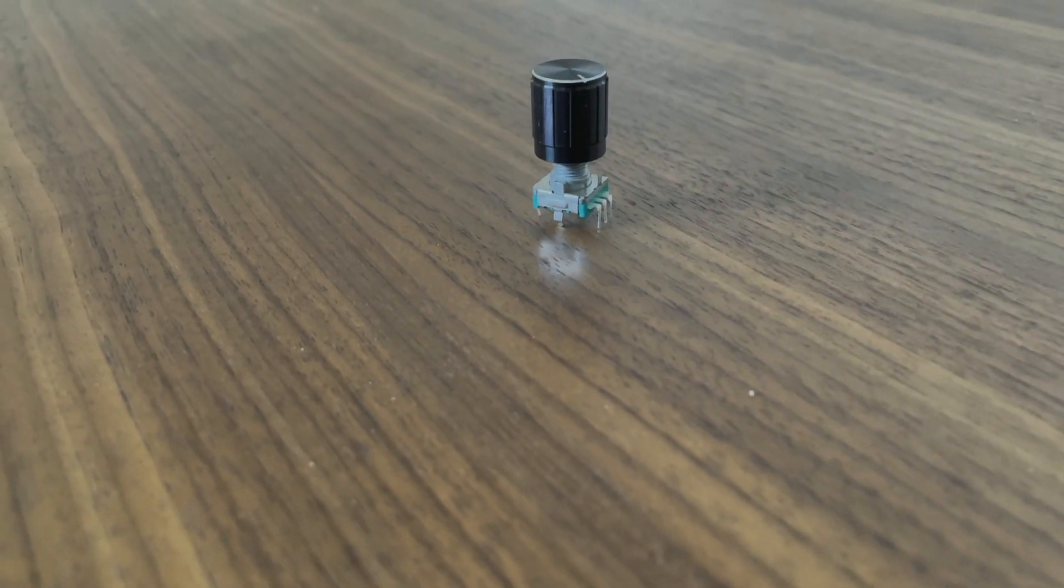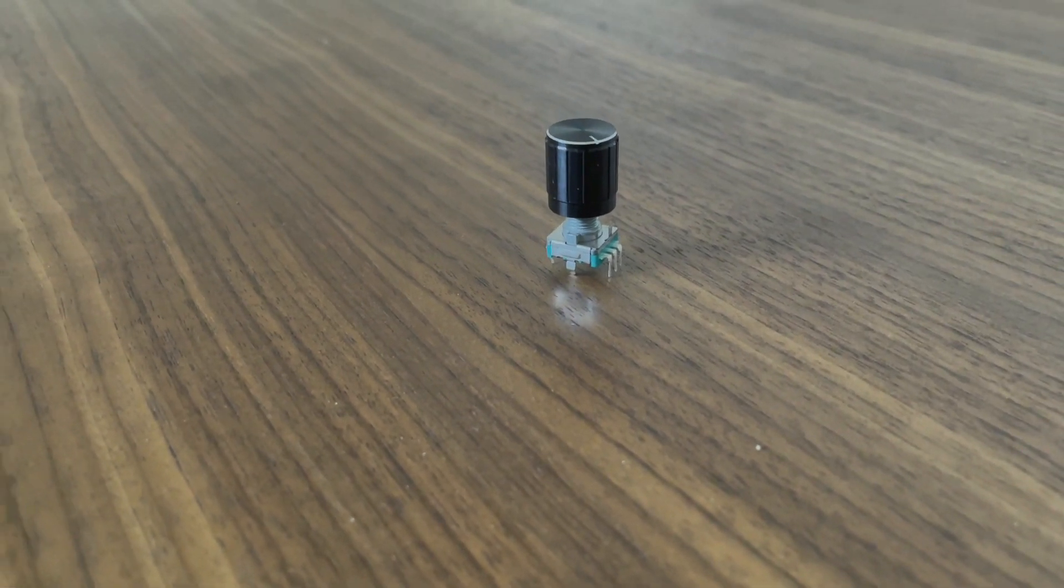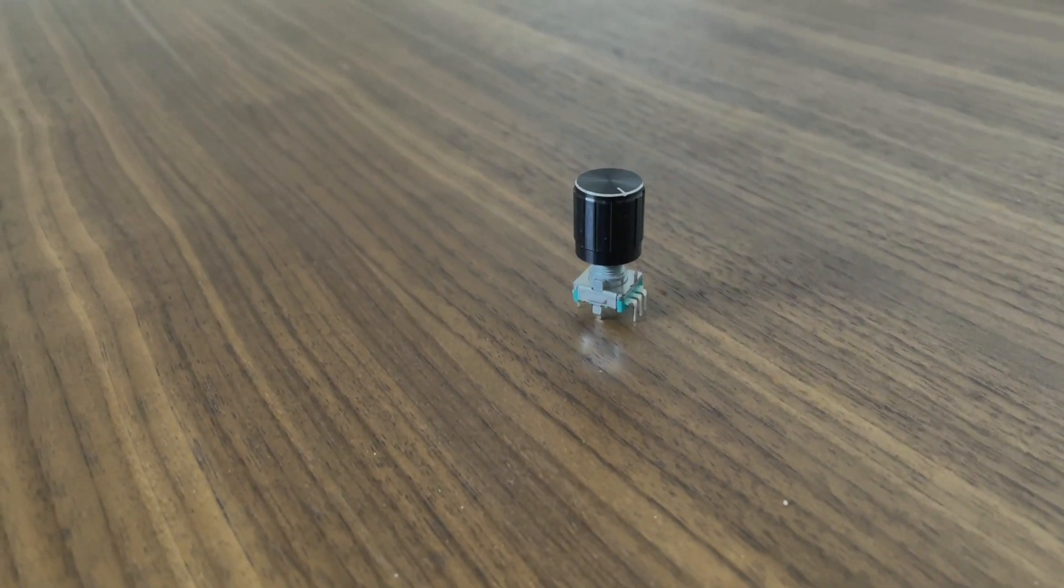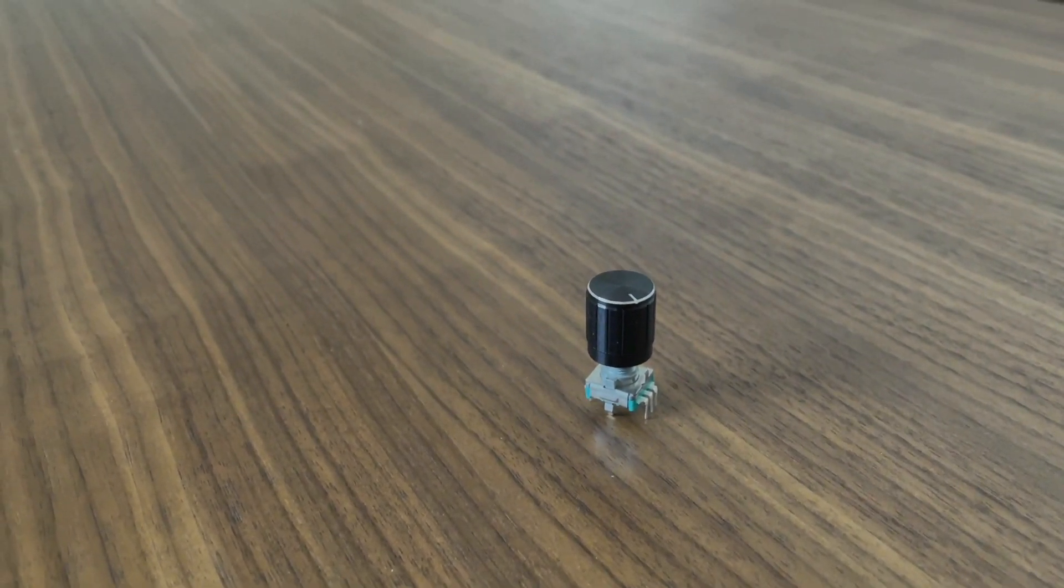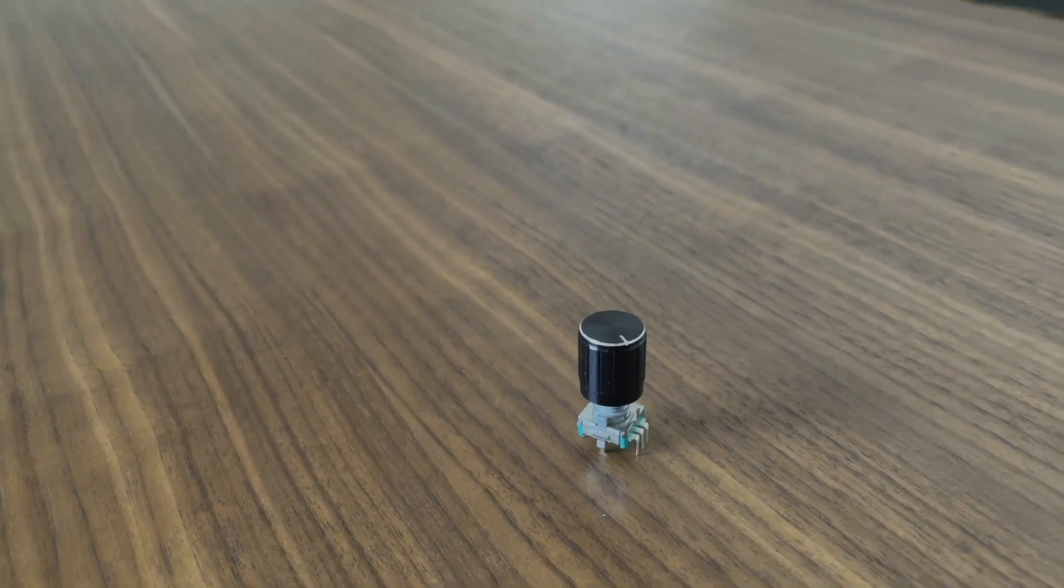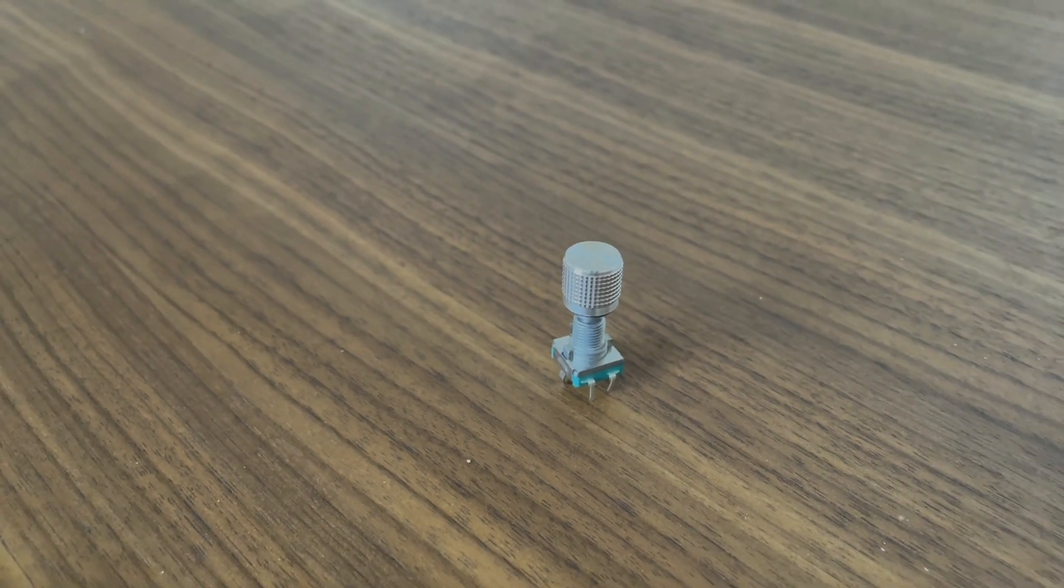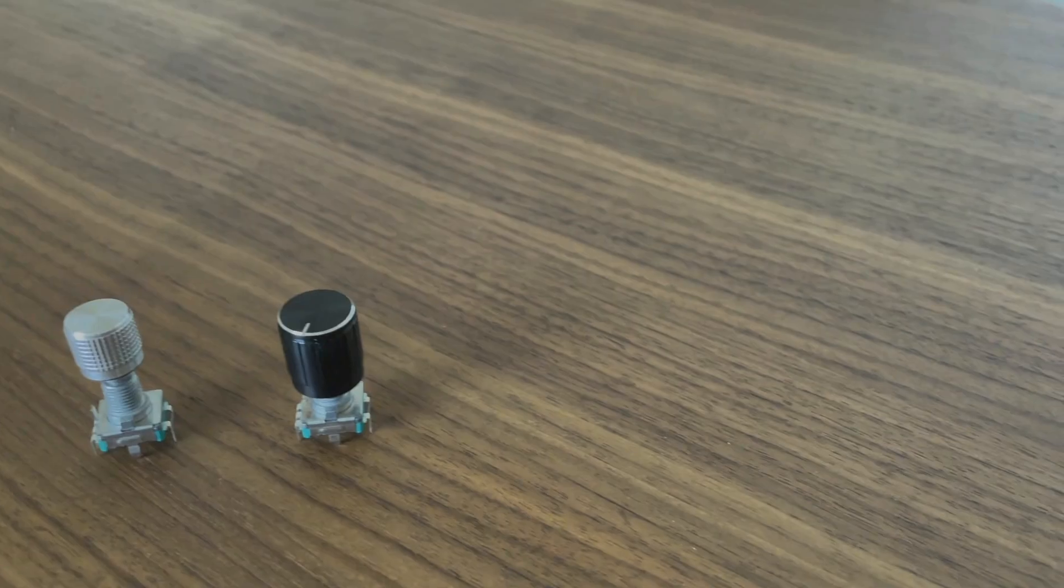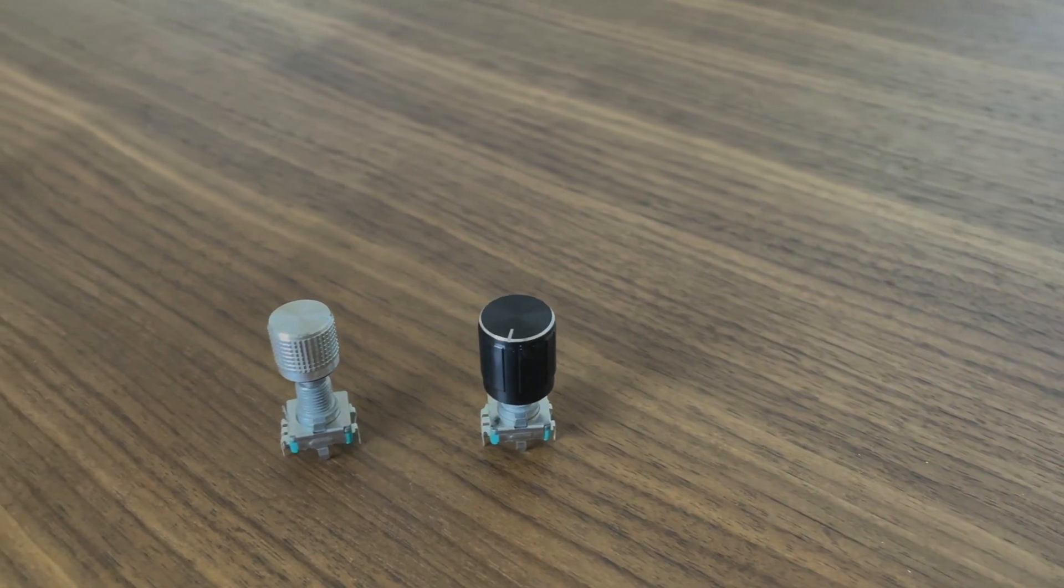While the rotary encoder did come with this knob, I found it to be too bulky. I was thinking I'd need to machine one out of aluminum, but stumbled across one in my parts drawer that looks the part. One less thing to machine.